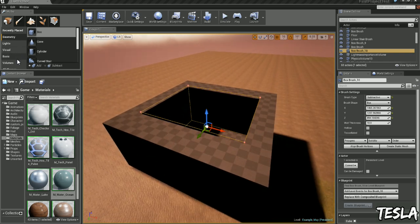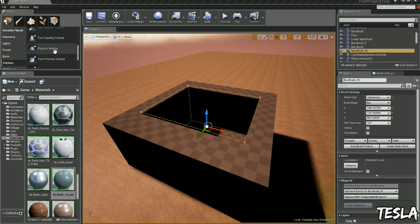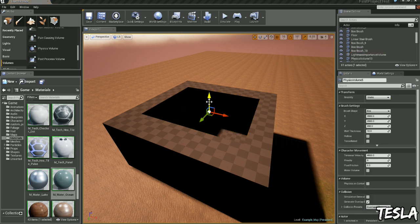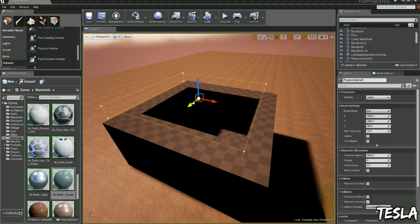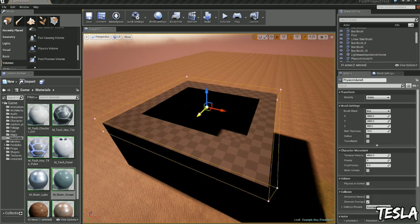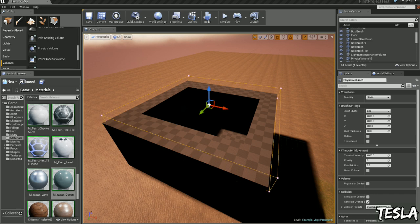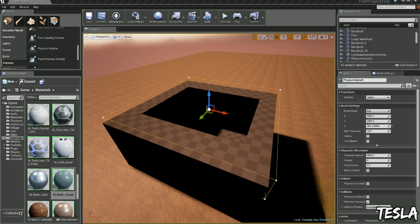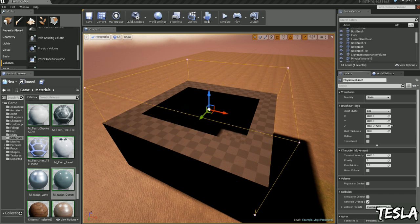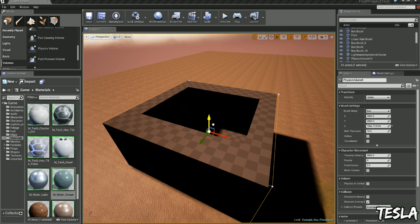Now we want to go to volumes, physics volume, we'll drag this out. Make this kind of just fit the square, turn that to see up, drag it down.